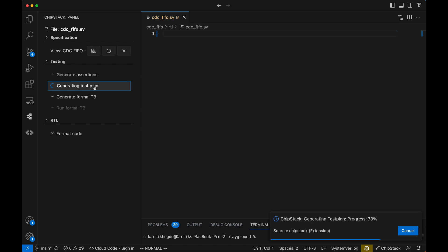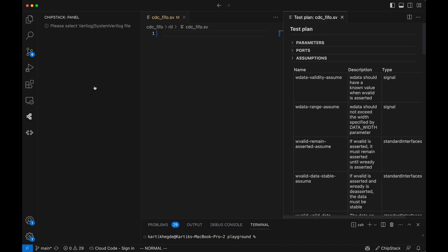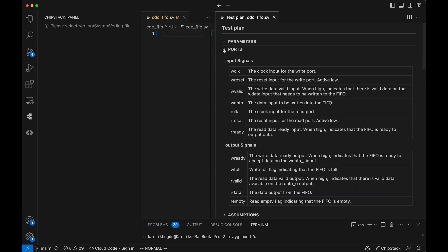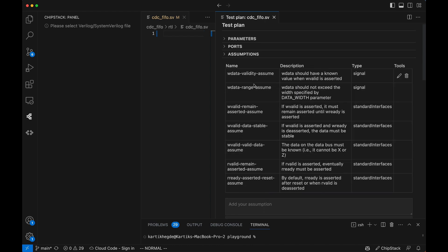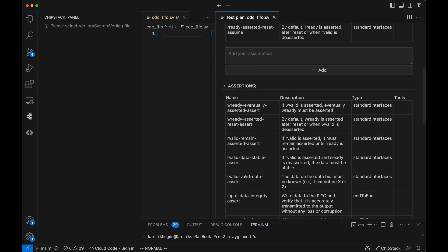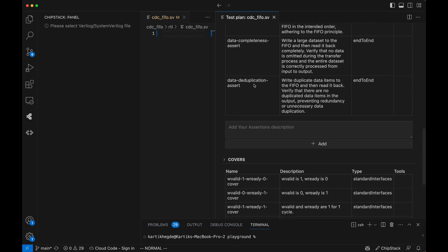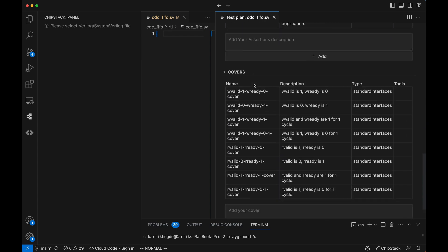The generated test plan covers everything, from interface behavior and performance tests to fairness and deadlock detection. Engineers can now start testing without wasting time on manual documentation.